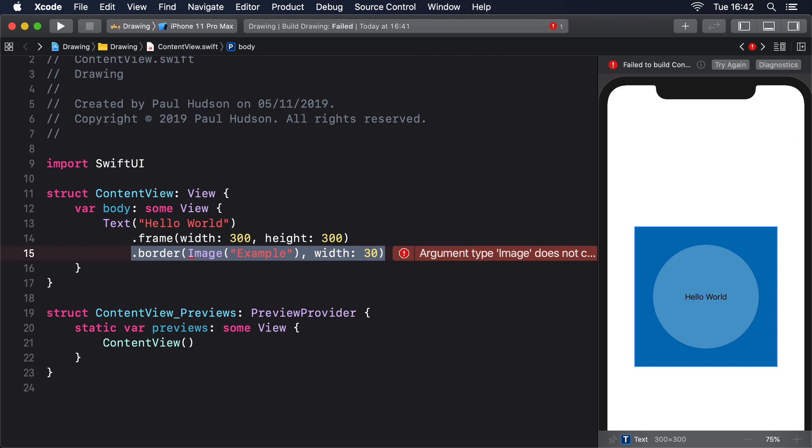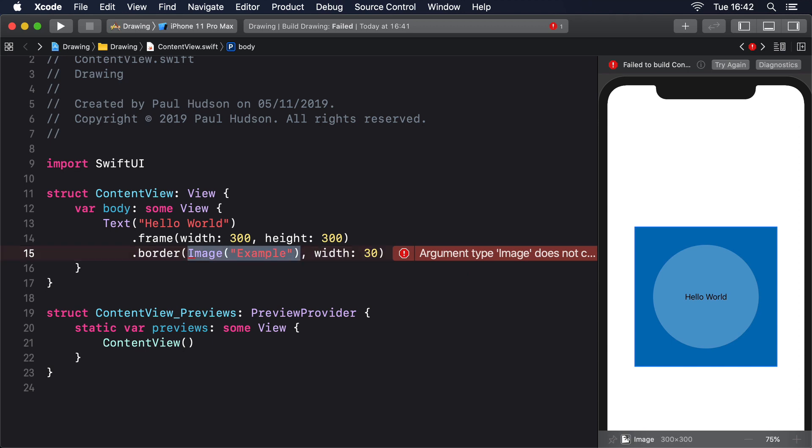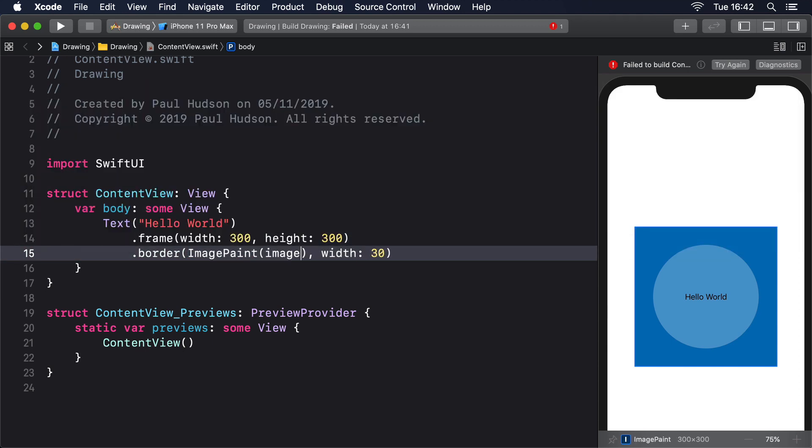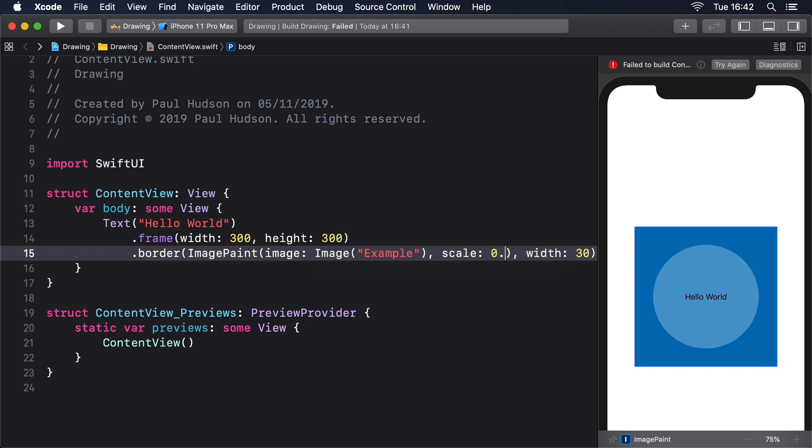As an example, we could render an example image using a scale of 0.2, which means it's shown at one-fifth the normal size: .border(ImagePaint(image: Image("example"), scale: 0.2)).